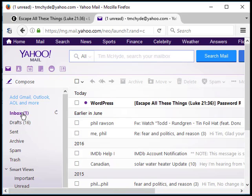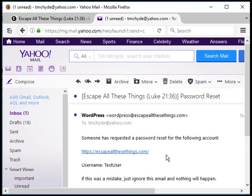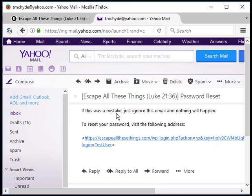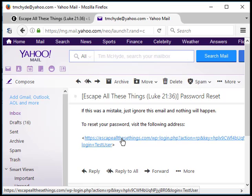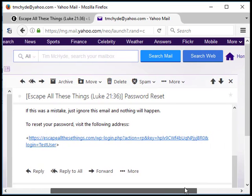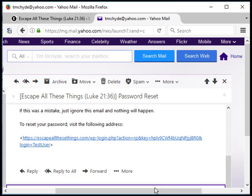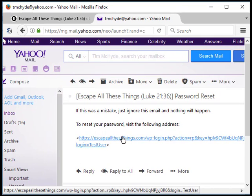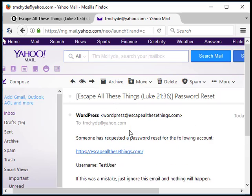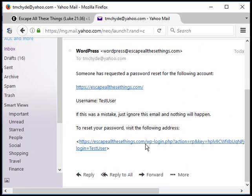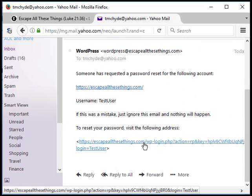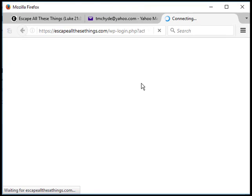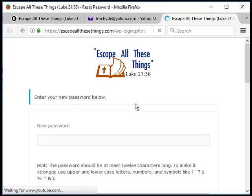I'm going to open up this email. You see someone requested a password reset for the following account, TestUser. If this was a mistake you could ignore it, otherwise to reset your password visit this address. It's got this long encoded information that validates it's legit. I don't want to reply, I want to open that in my new tab.